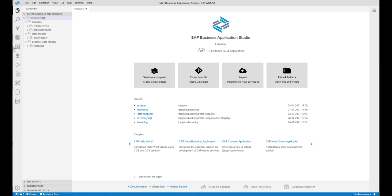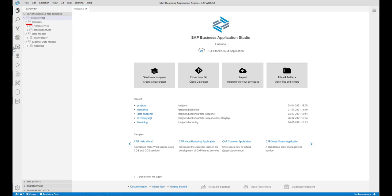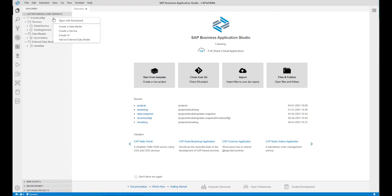The Project Explorer provides an SAP tailored view of an application. It simplifies the structure of a project by displaying a hierarchical view of the main source units: UI, services, data modules, and external data modules. To open the Storyboard, select your project in the CAP data modules and services section and click Open with Storyboard.